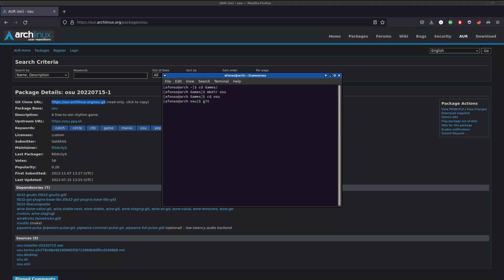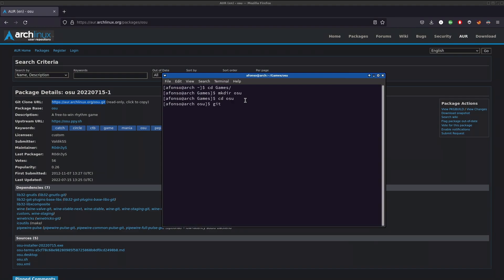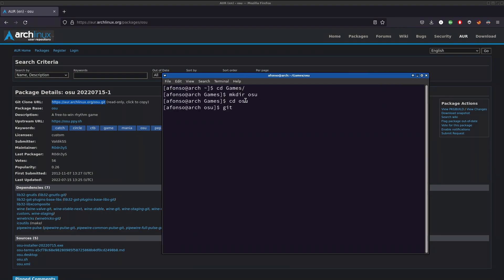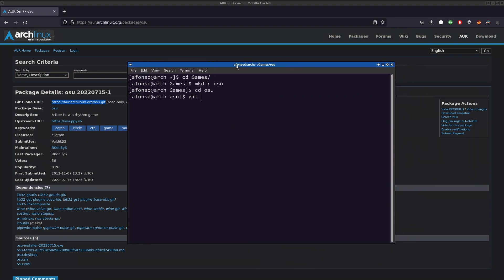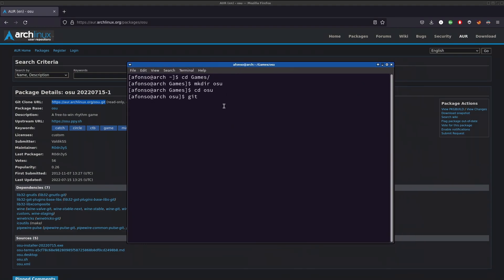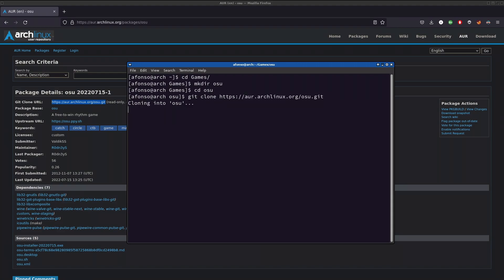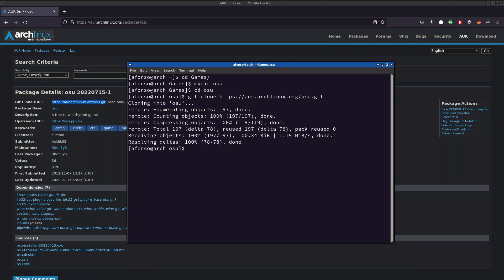Now we're going to git clone that same repository. Let me make this a little bit bigger so it's clearer for you guys. Git clone, and then the link. Ctrl+Shift+V to paste - if you're new to Linux, it's Ctrl+Shift+V. Press enter and it's already done. You've cloned the git repository.